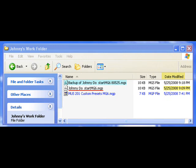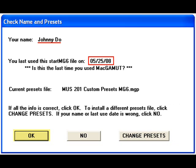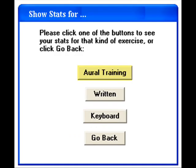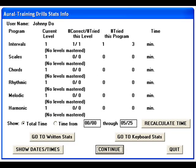You will again get the graphic cartoon splash screen and then see the check name and presets window. Check for your name and check that the last date used is indeed the date of your last session. If so, select OK in the check name and presets window and then OK in the check sound window. Once you are in the main interface, select Get Stats and then Aural Training. Are those the same stats you saw at the end of the last session? If so, you are set. If not, you are in the wrong file. Quit and go back to your hard drive to find the correct one.